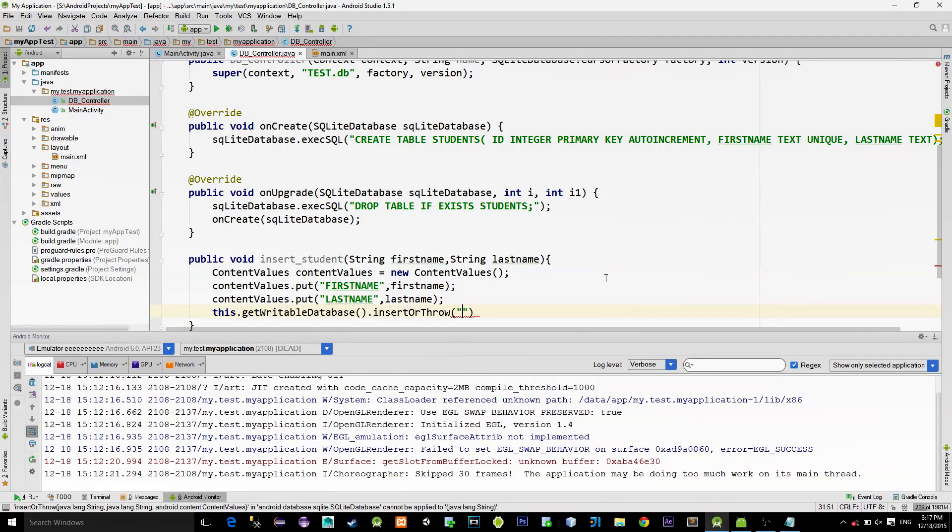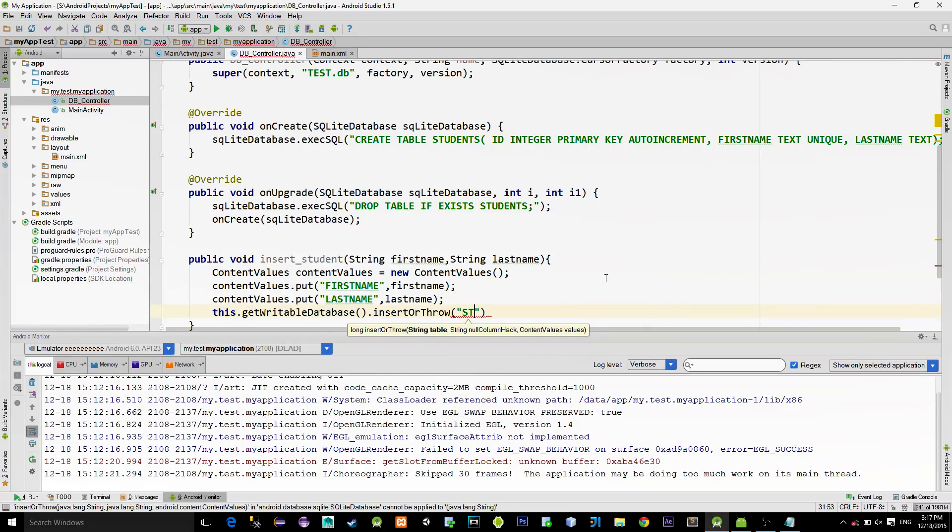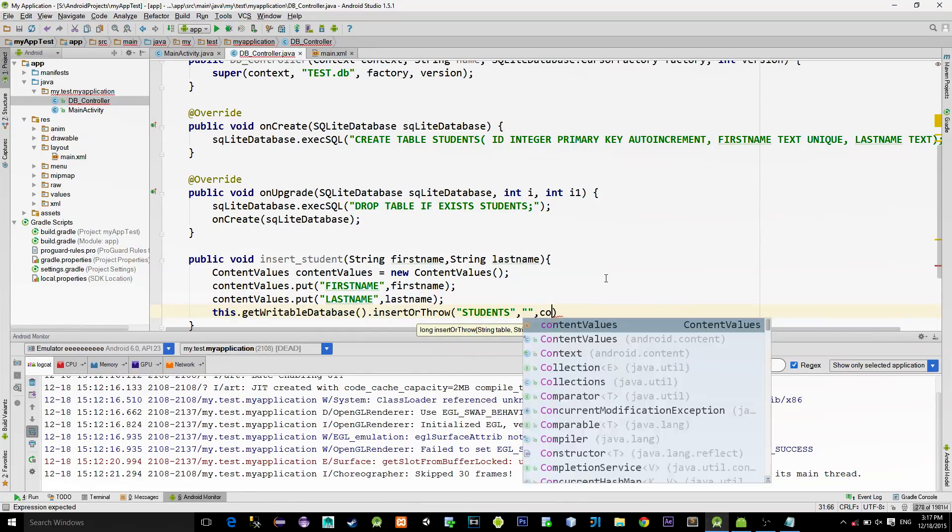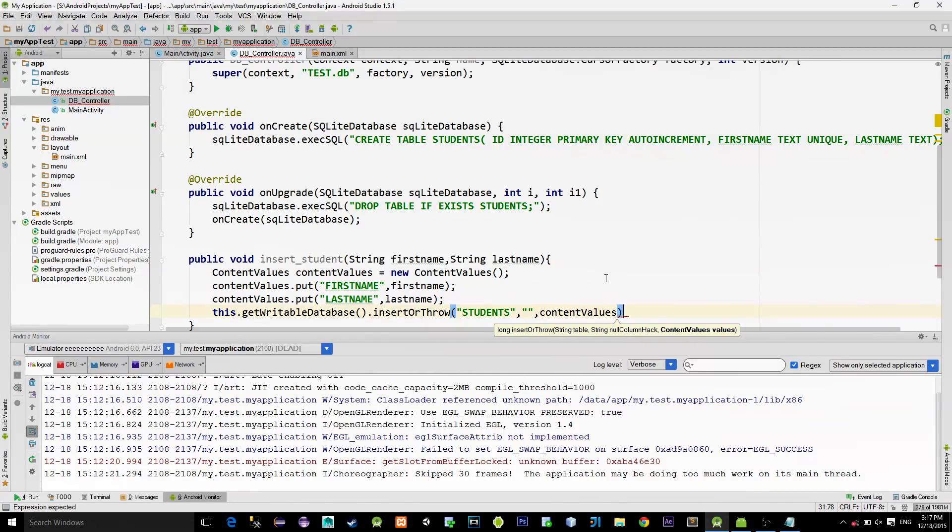This method insertOrThrow will insert a new value into the database or it will throw the exception if there is a constraint on the column. As you remember from before, I put the constraint on the first name, so that there can't be two students with the same first name. For the first parameter, we provide the name of the table, which is students. And second parameter, we can just skip. And the third one, we pass our ContentValues.